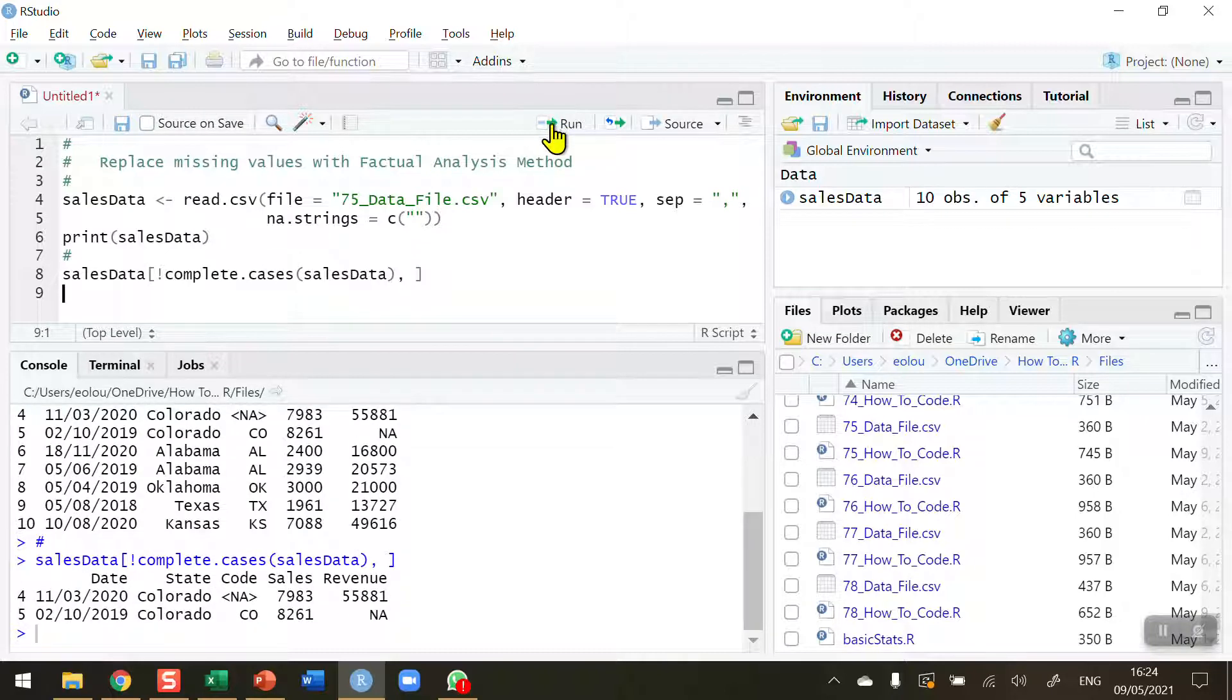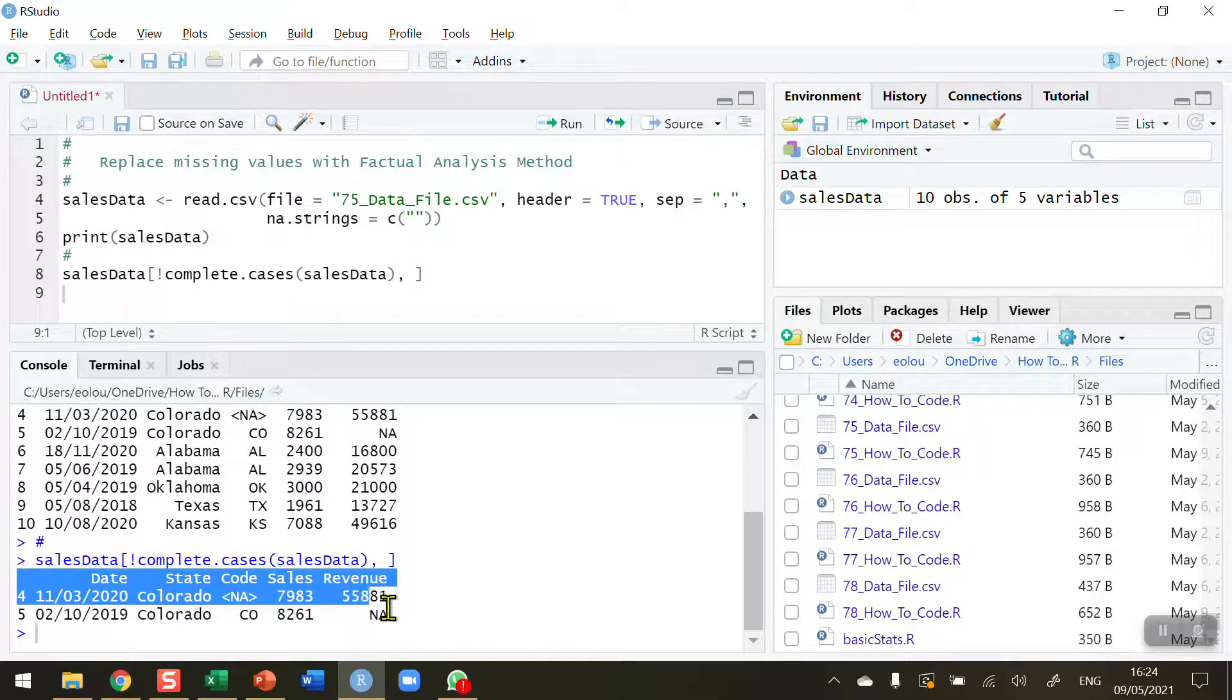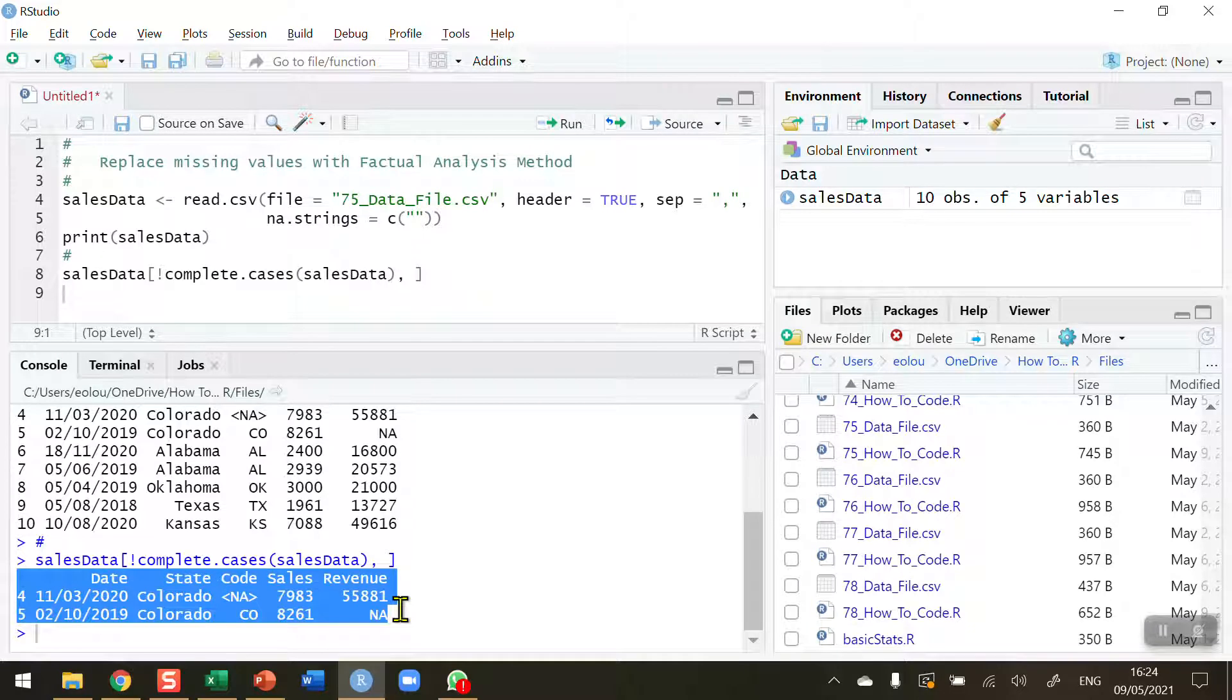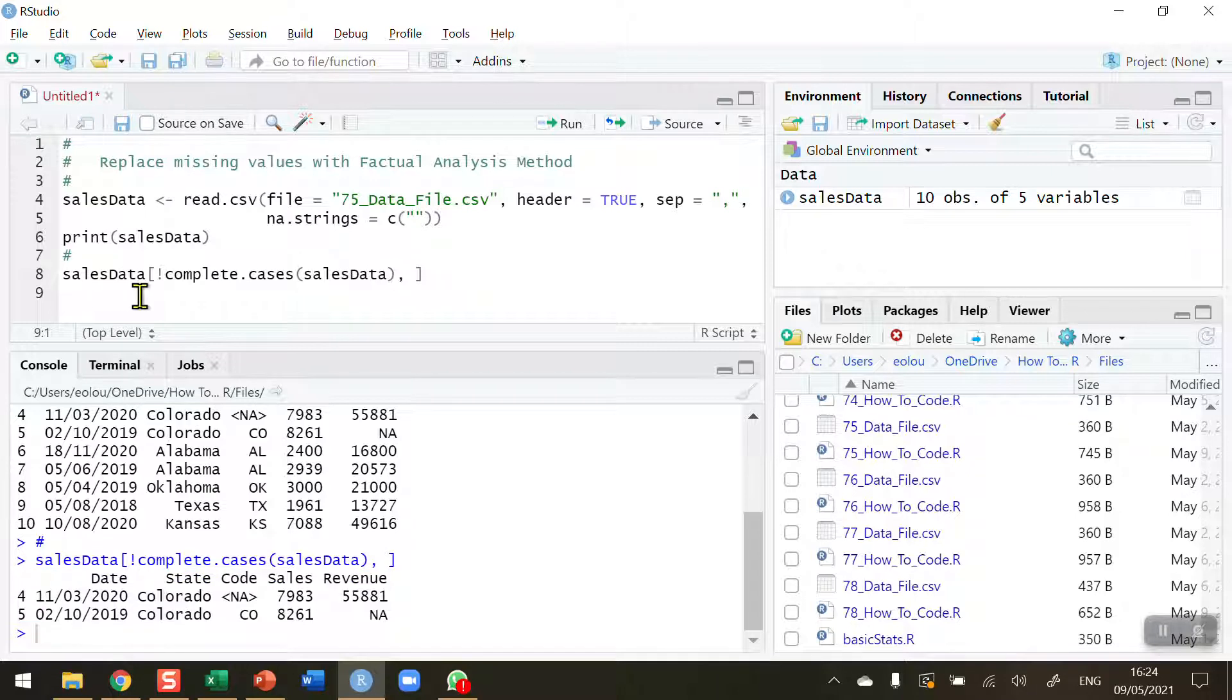After this I need to put in a comma and a space for readability. Let's run this, and you can see it's selecting lines 4 and 5 - they're the only two lines with missing values in my data set. Now of course I'm going to ignore line 5 in this video and concentrate on line 4.